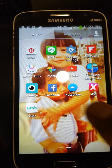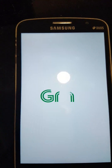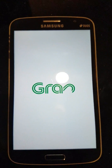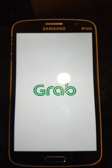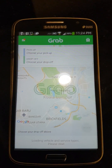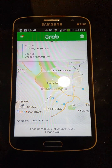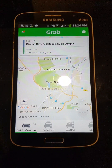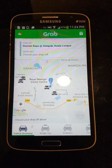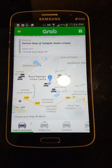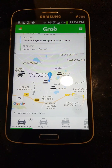Now I show you how to use this application. Just click the Grab main logo, then the Grab application opens. It will automatically locate your location, and then you choose where you want to go.